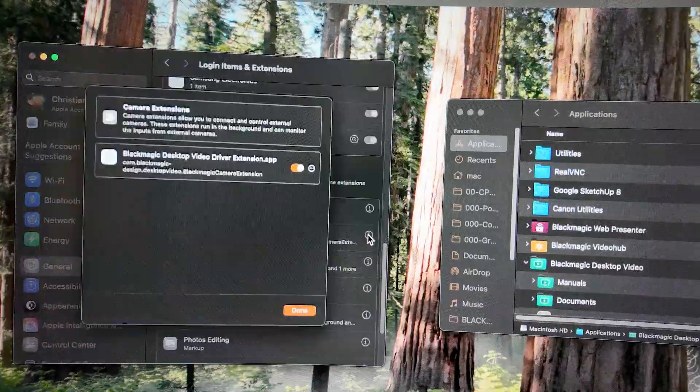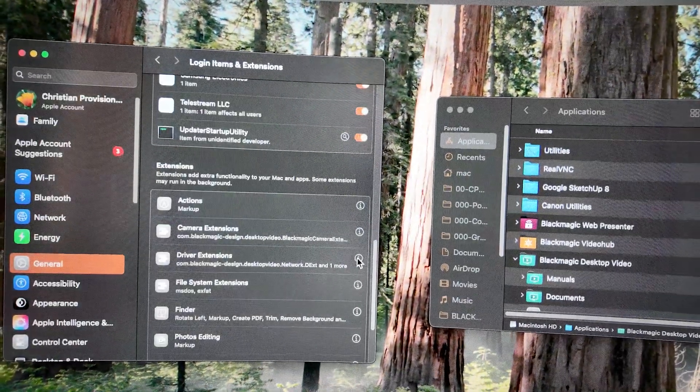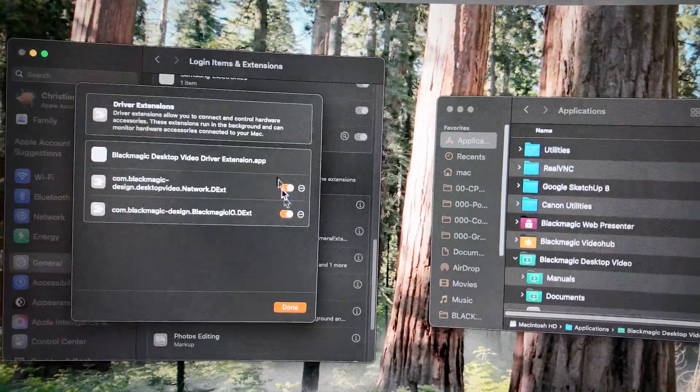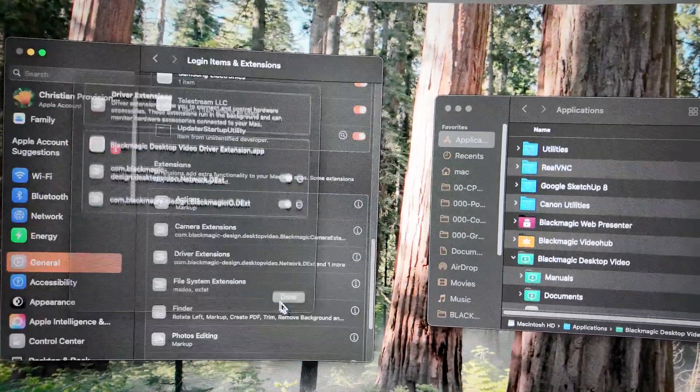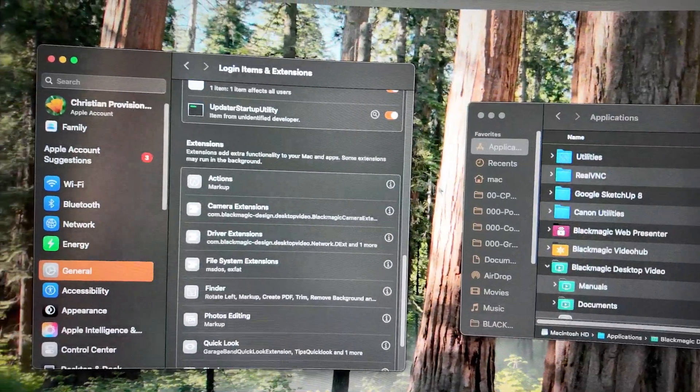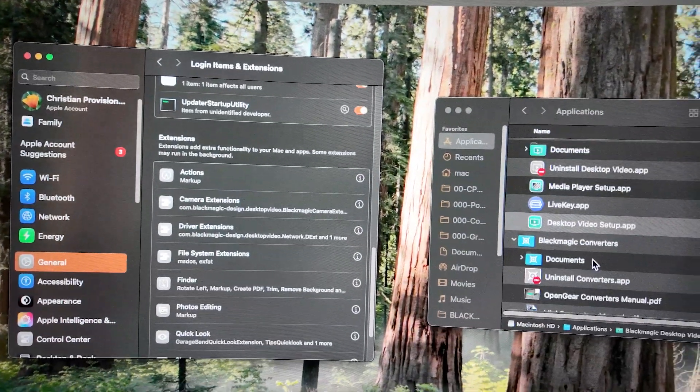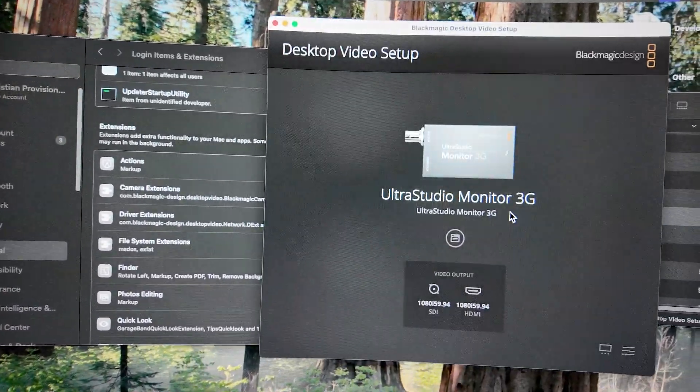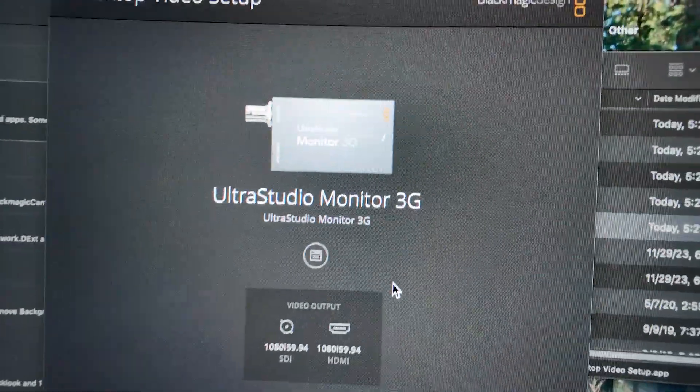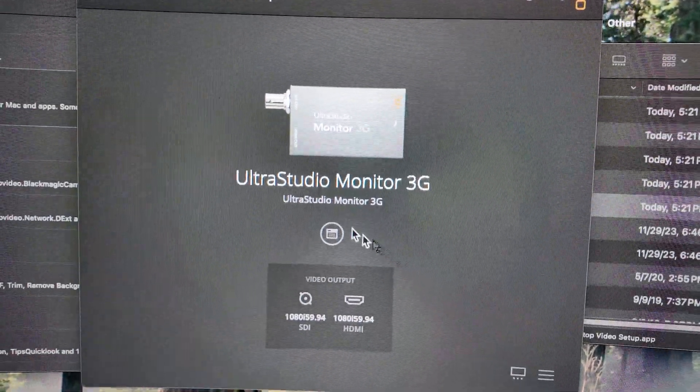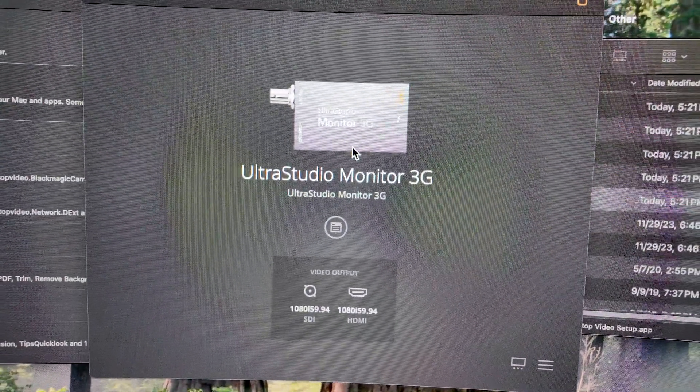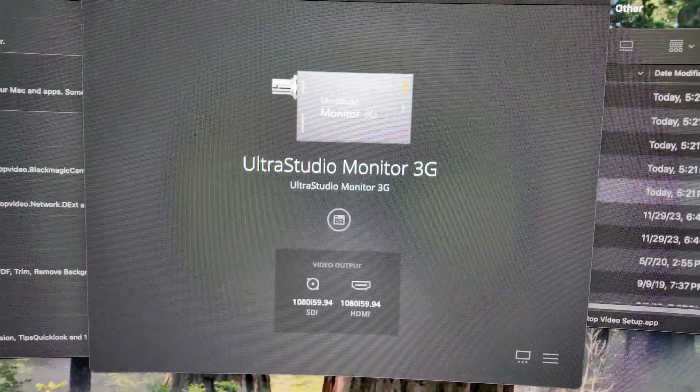Go back to camera extensions. We've completed that. Driver extensions, both of those are done. And now let's open back up our desktop video. And as you can see, now my device is working.